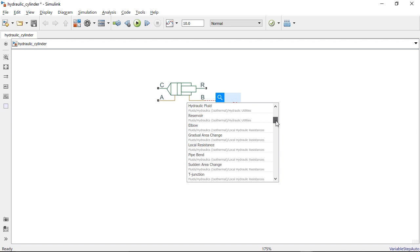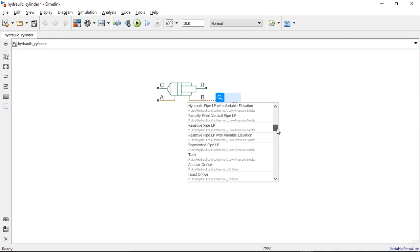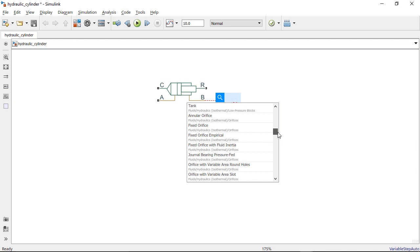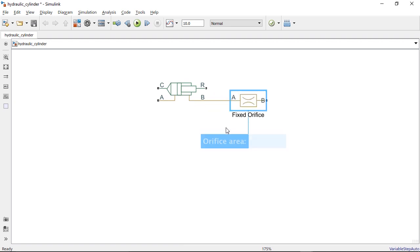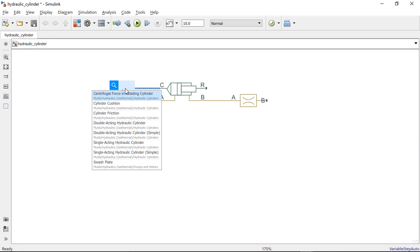This list is populated based on a default database that is included in Simulink. Notice in this example that blocks from the hydraulics domain are being shown because the port is a hydraulic conserving port. If you use Predictive Quick Insert on the mechanical port, you'll see that most of the blocks listed are from the mechanical domain.